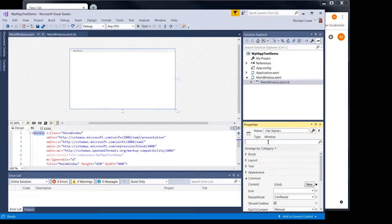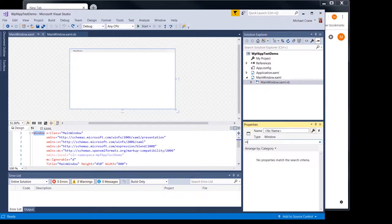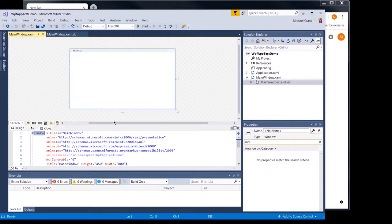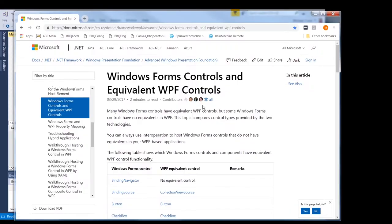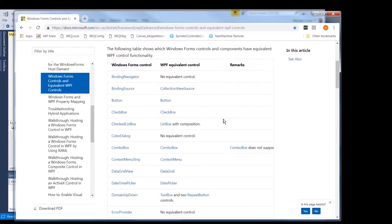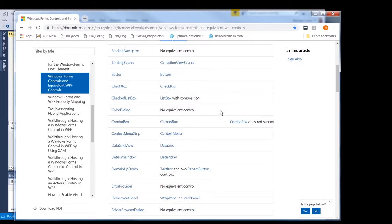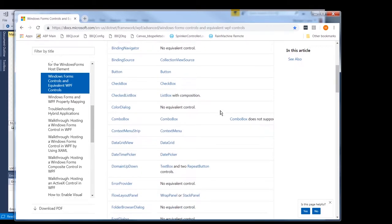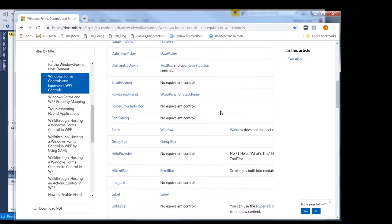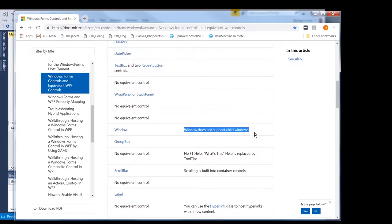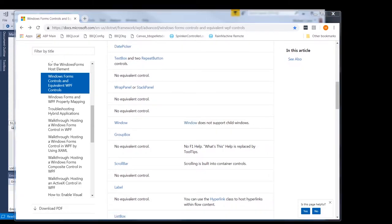One of the things you'll notice is there is no multiple document interface for this window right here. But this main window is going to be our parent window. And another thing you're going to notice is it's not called a form, it's called a window. And if you go to this Windows Form Controls and Equivalent, you can kind of look at what the WPF equivalent is because they've changed some of the names and it can be a little confusing. But you can see it went from form to a window. And it says window does not support child windows. Okay. So WPF doesn't support child windows.